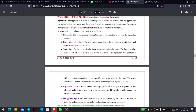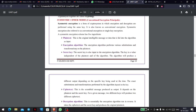If we have a symmetric cipher model, we also have a conventional encryption model. The symmetric cipher model uses a single encryption key — one key to both encrypt and decrypt. It is a form of cryptography in which encryption and decryption are performed using the same key. It is also known as conventional encryption or single key encryption.